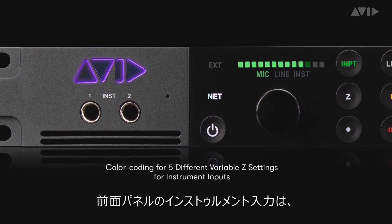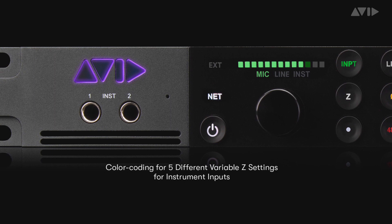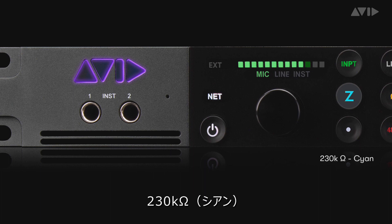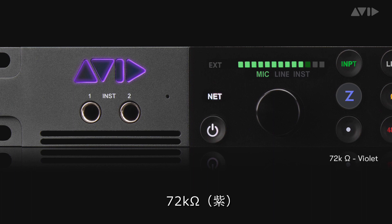The front panel instrument inputs have 5 different colour-coded settings: 1 megaohm white, 230 kiloohms cyan, 90 kiloohms blue, 72 kiloohms violet, and 32 kiloohms fuchsia.